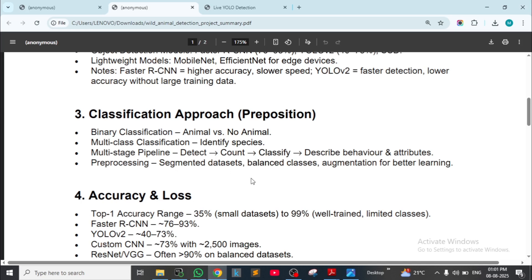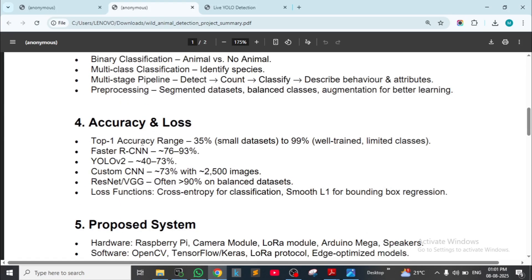Multi-stage pipeline: detection, count, classify, describe behavior and attributes. Preprocessing: segmentation, dataset balanced classes, and augmentation for better learning. Accuracy ranges: 35% for small datasets up to 99% for well-trained limited-class models. Faster R-CNN: 76–93%; YOLOv2: 40–73%; custom CNN gives 73% with 2500 images; ResNet or VGG obtains 90% on balanced datasets.